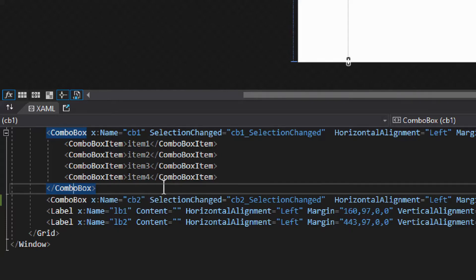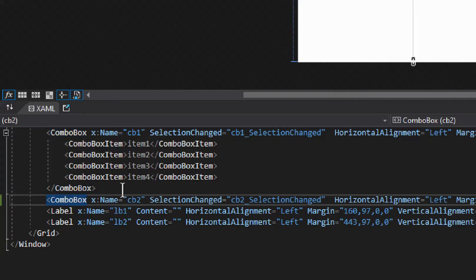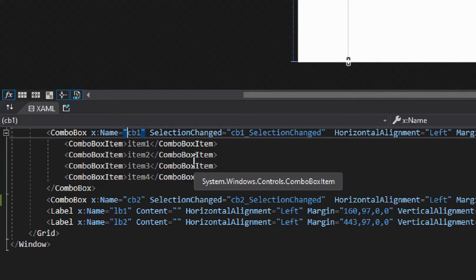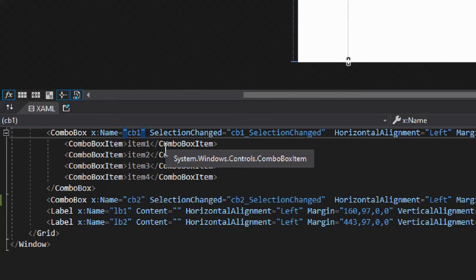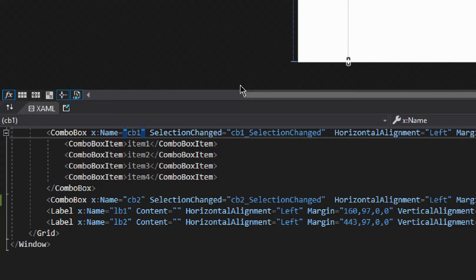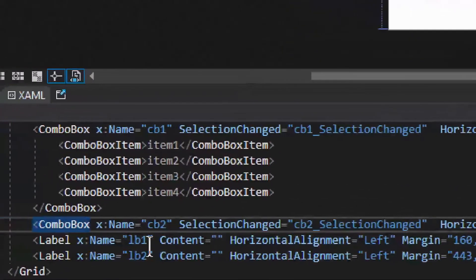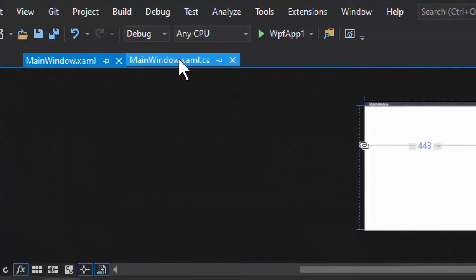There is also a way to add items in C#, which will be explored with the second ComboBox. For now, ComboBox one has the name cb1 and a SelectionChanged event. This event fires whenever the user expands the ComboBox and makes a different selection. In this example we display the result in a label. ComboBox two is named cb2 and it also has a SelectionChanged event.